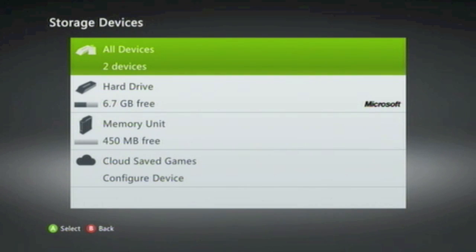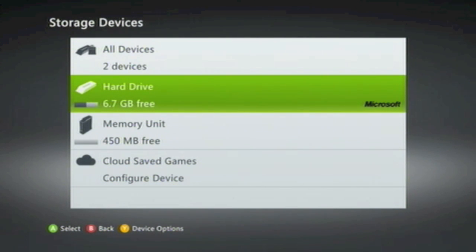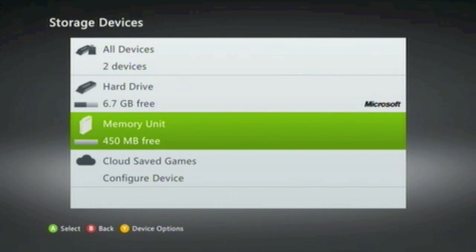Within the Storage pane, you'll find all of the Xbox 360's storage devices: the Hard Drive and the Memory Unit.